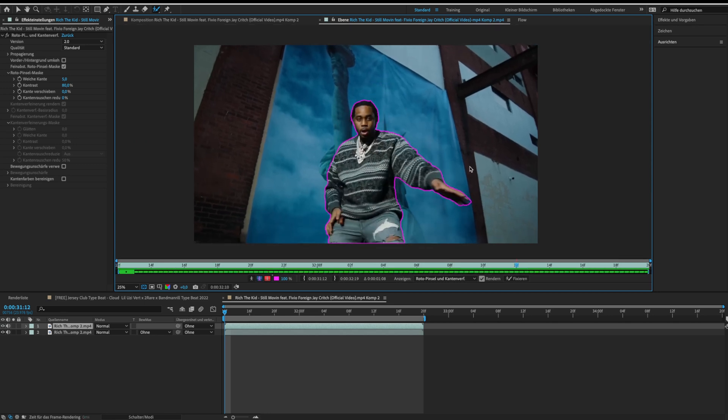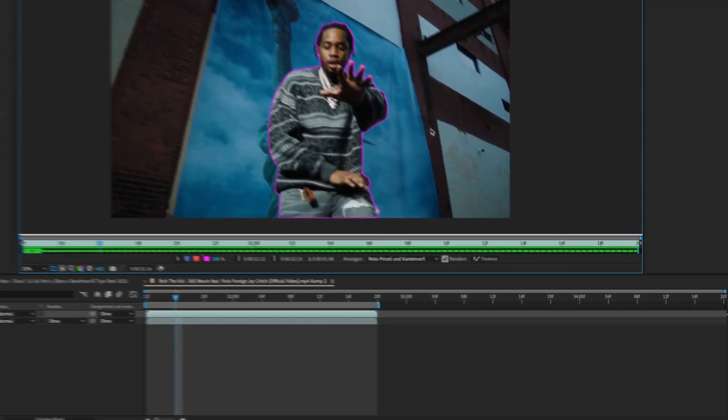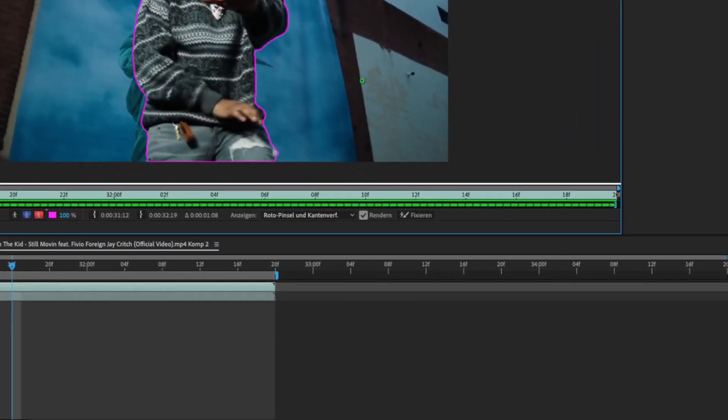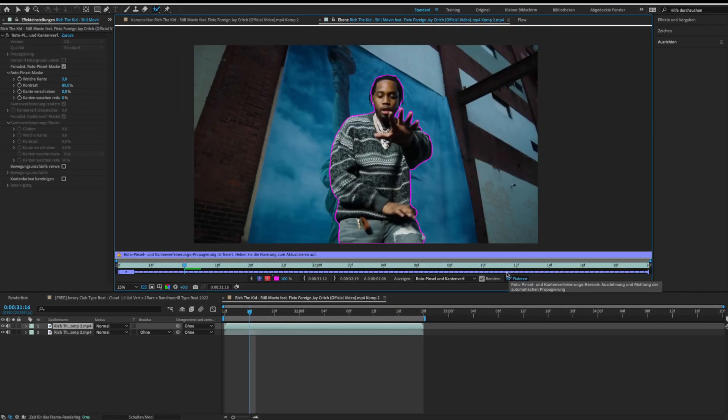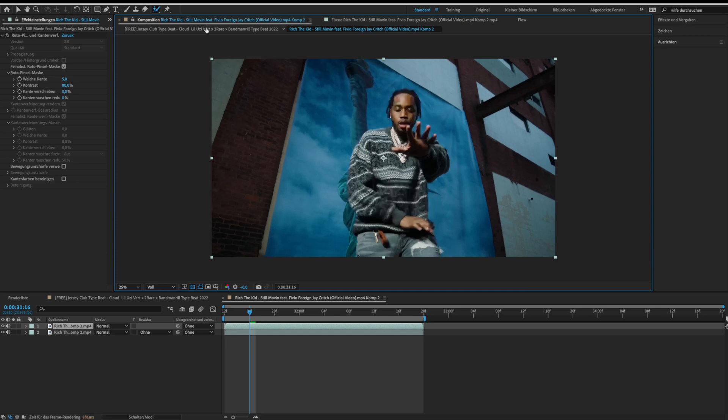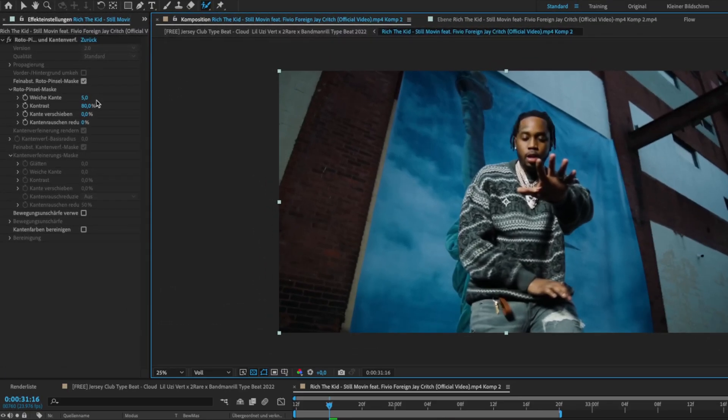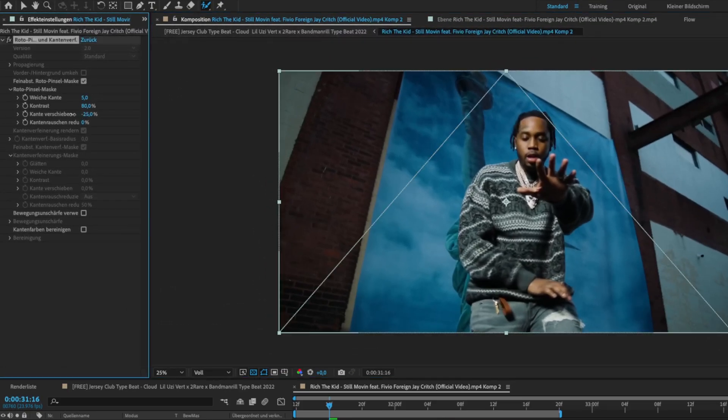When you're done, click on freeze. Then adjust the roto brush settings for better results.